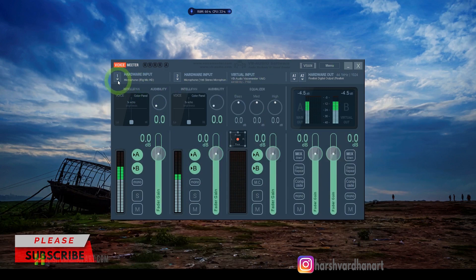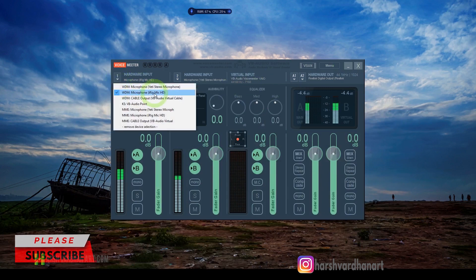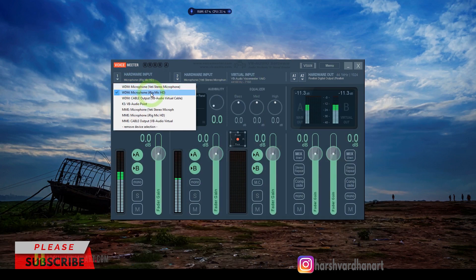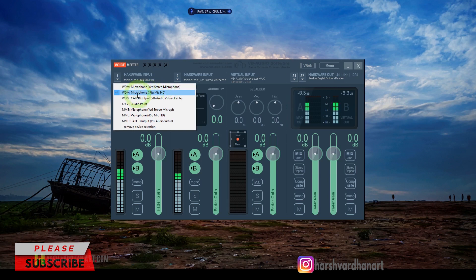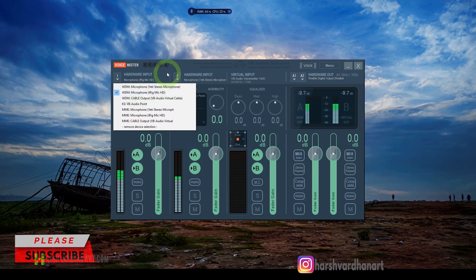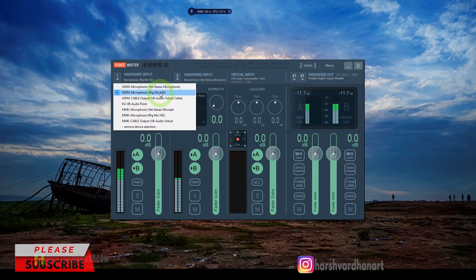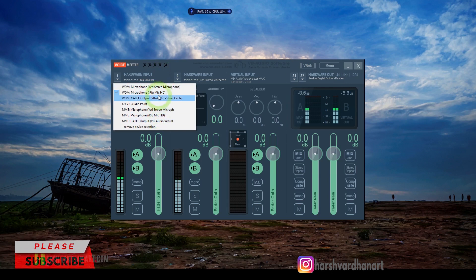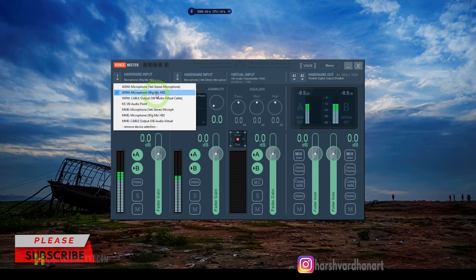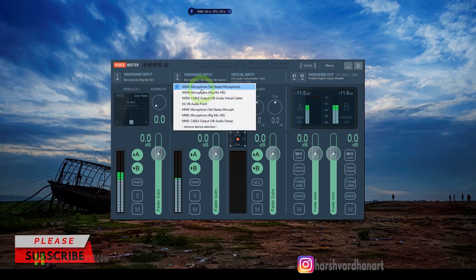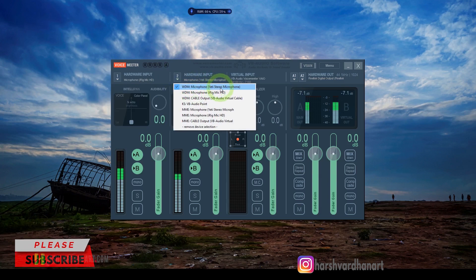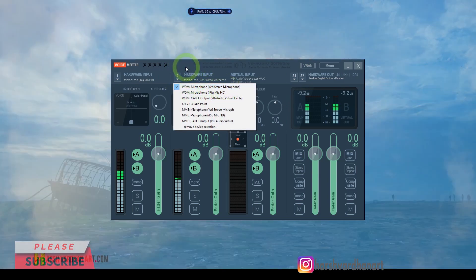Over here, you have to select your first mic. I have two mics — one is a Blue Yeti microphone and the second one is the iRig Mic HD. Select your first mic in the first slot. In the second slot, you have to select your second mic. In this case, I have selected the Yeti studio microphone.